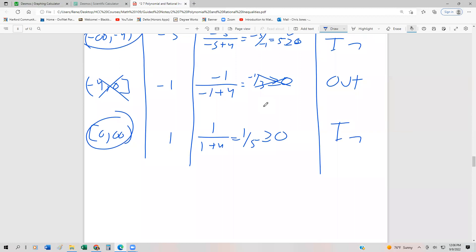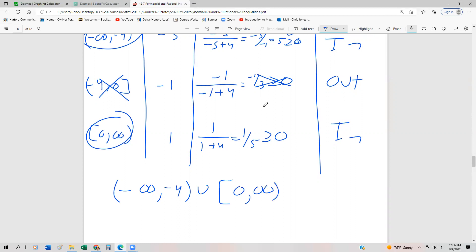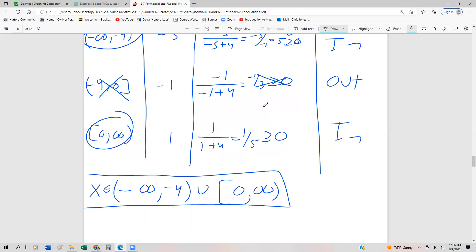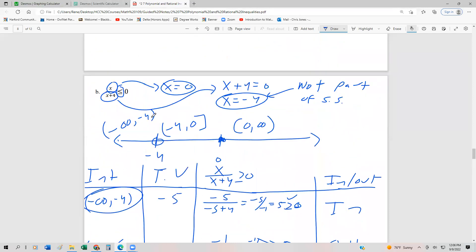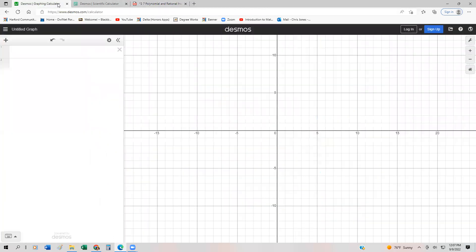Our two intervals are from negative infinity to negative 4 union 0 to infinity, and we say x is an element of that. Now let's verify this by looking at the graph of the function, and we'll also graph the boundary values.